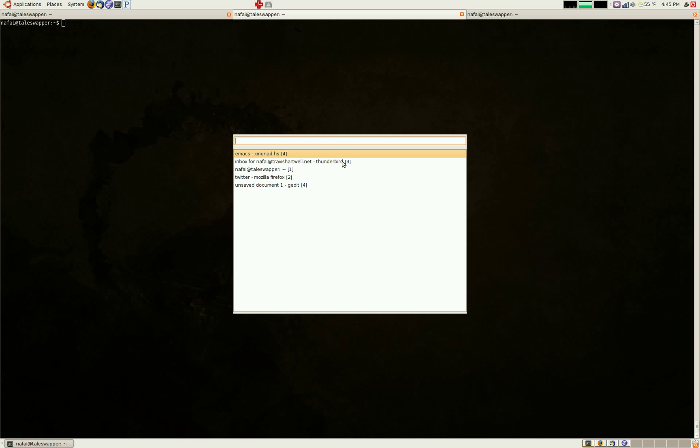And so all I have to do is type part of the window name. For example, if I just start typing in the fi, I'll go down to those two, but I actually want to do Thunderbird, so I just switch there and boom, there I am at my email.